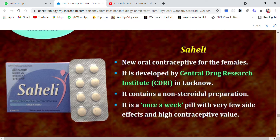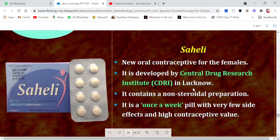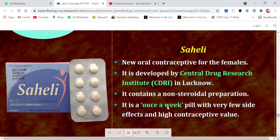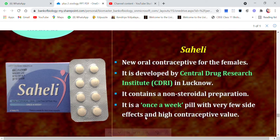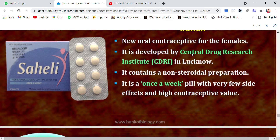A notable oral contraceptive developed by the Indian government is Saheli, developed by the Central Drug Research Institute in Lucknow. It contains a non-steroidal preparation — no steroids are present. It is taken once a week, which is more convenient than a daily pill (reducing the risk of missing a dose). It has very few side effects and a very high contraceptive value.